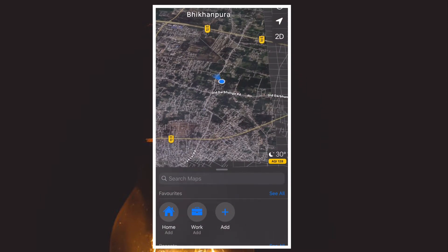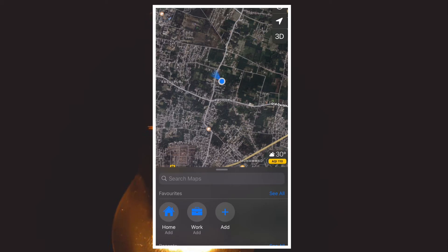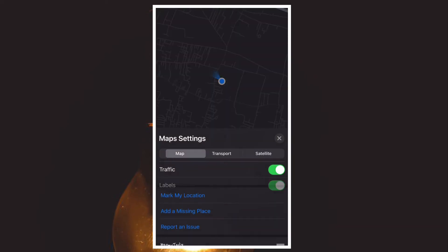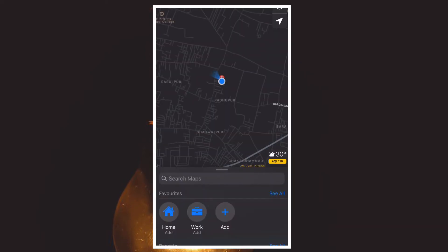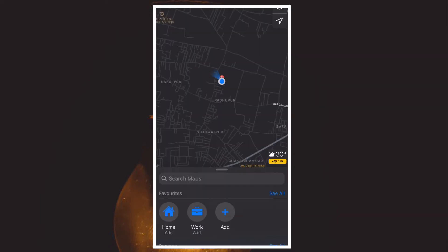If you see something dangerous on your route that you want to warn others about, you can now do it. The report feature is also available through CarPlay, which makes it much easier to report an incident while driving when you ideally shouldn't be interacting with your phone. It's worth noting that incident reporting is available only in the US and mainland China.